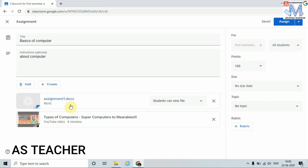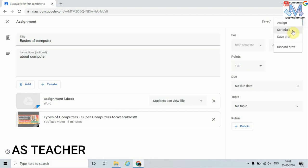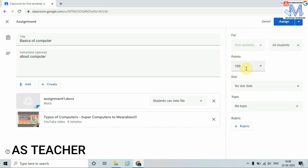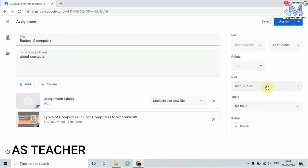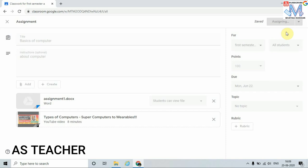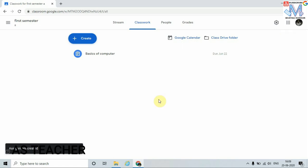Now I have added one Word file and one URL for my student. Before assigning, I can also schedule my assignment timing, save it as a draft, or discard it. I can set the points and the due date. I have set the timing and points — now I am going to assign this assignment to my student. Just click on Assign. Here we can see it is processing, and that assignment is assigned to the student.